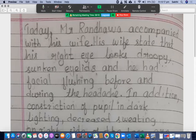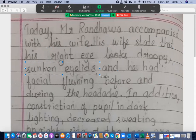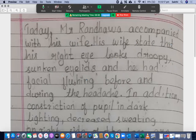His right eye looks droopy, sunken eyelids — grammatically this needs consistency. You should use the same verb form throughout. For example: 'His wife stated that he has a droopy right eye, sunken eyelids, and he had facial flushing before and during the headache.' That would be the correct way to write it.